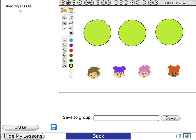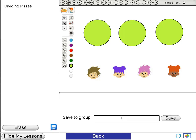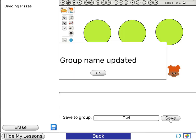Now let's say we want to share this lesson with other teachers in the school, so we save to a group. This could be the name of the school. We'll just choose a random name — Owl. You can choose any name you believe will be unique. Now we click Save and the group name is updated.